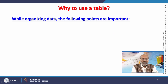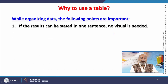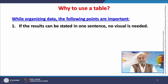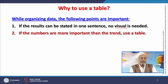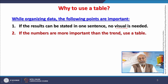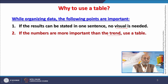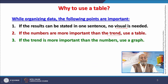When organizing data, a few important tips to remember: first, if the results can be stated in one sentence, no visual is needed. A balance between over-visuals and under-visuals must be struck. If the numbers are more important than the trend, use a table. If the trend is more important than the numbers, use a graph.